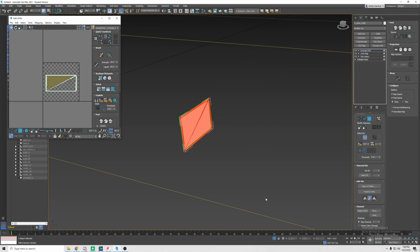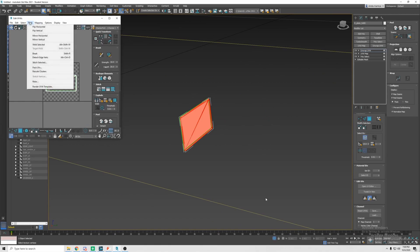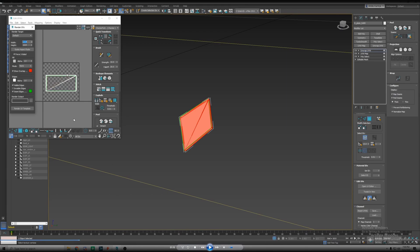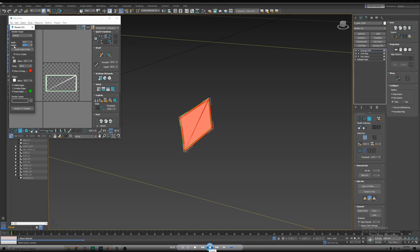W for move, R for scale, and we're gonna make it just big enough to where we can see it but make sure it stays within the checkered area. Now we're gonna go to tools and then render UV template and then this menu will pop up here.